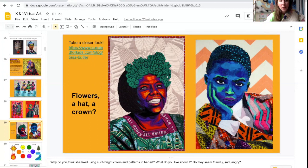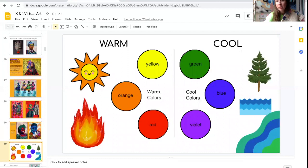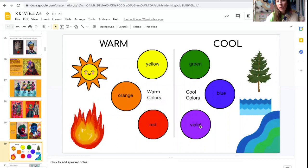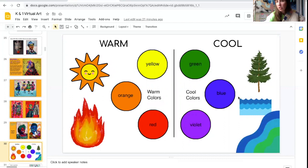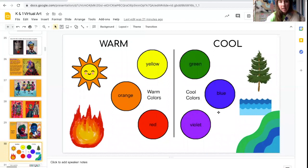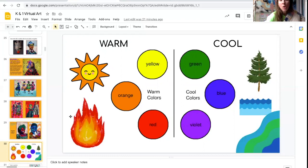First, we need to learn the difference between a warm color and a cool color. Cool colors are colors that remind you of things that are cool or cold, like cold water, or leaves, or snow or ice. Warm colors are things that remind you of the warm sun, or a sunset, or a nice warm toasty fire.